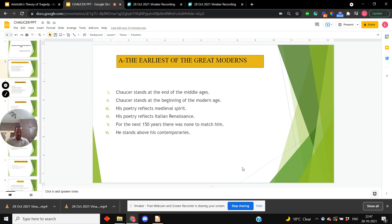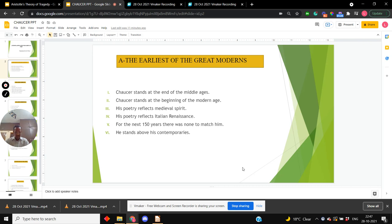There can be no greater tribute to his genius than the fact that for the next 150 years there was none to match him. He stands head and shoulders above his contemporaries, and not only contemporaries. I would rather say he stands above his successors as well.